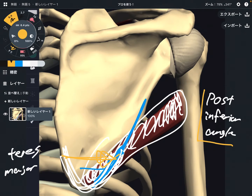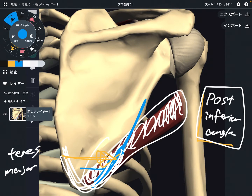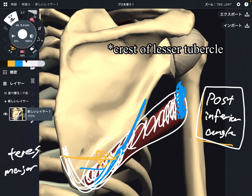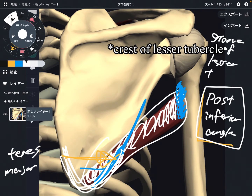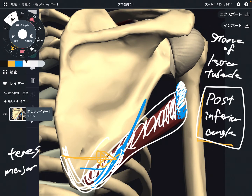Anyway, the origin is the posterior surface of the inferior angle. The insertion is on the anterior part of the humerus — it is the groove of the lesser tubercle, on the anterior part, not the posterior part.